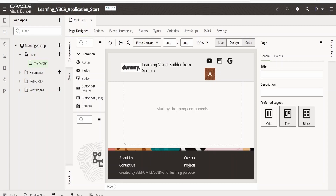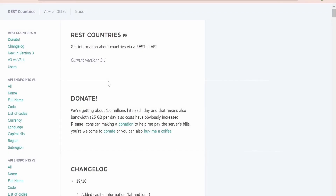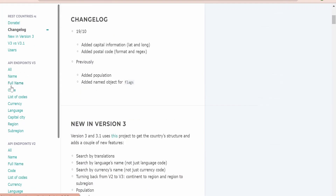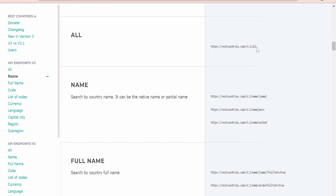In this class we are going to learn how to invoke any REST API from our Visual Builder application. For this demonstration I am considering the REST Countries API. If you search for 'rest api countries' you will land on restcountries.com. We are going to invoke this REST API to fetch details of all countries across the globe and display the flag of the country in a Visual Builder application along with the country name.